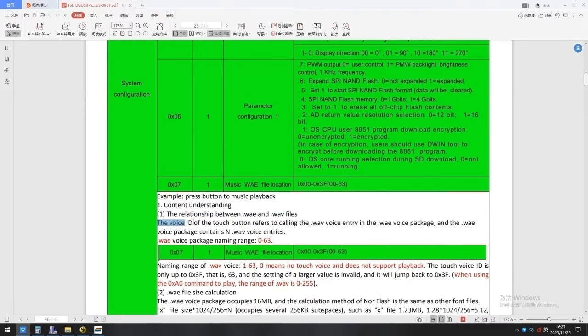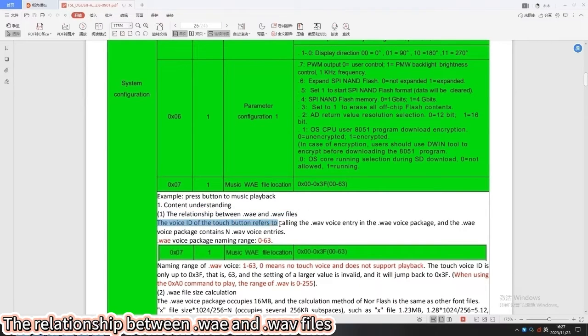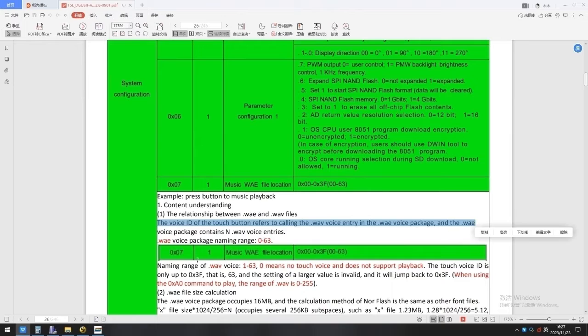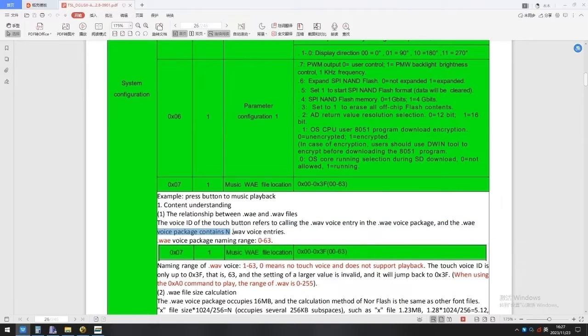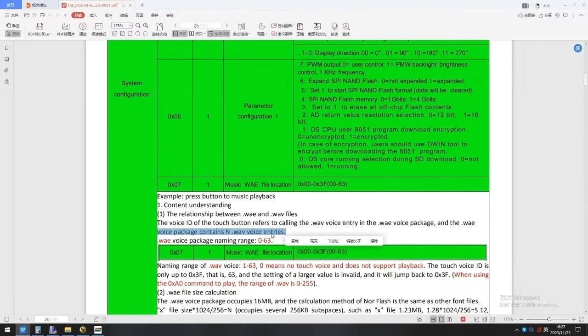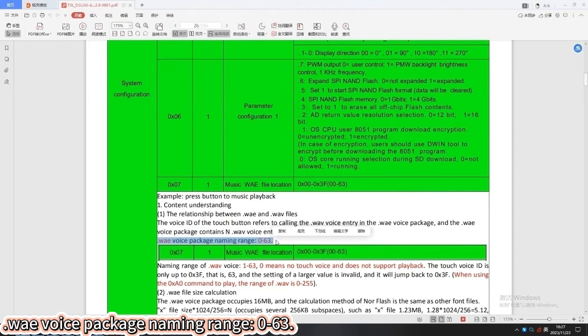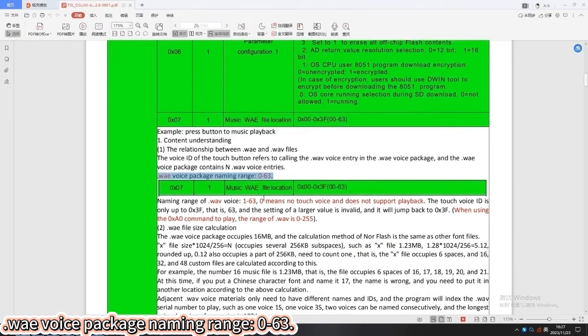The voice ID of the touch button refers to calling the WAV voice entry in the WAV voice package, and the WAV voice package contains N WAV voice entries. WAV package naming range: 0 to 63.